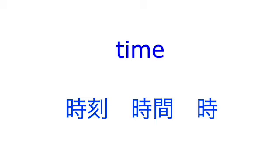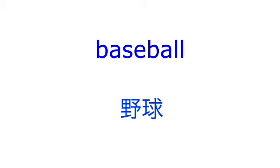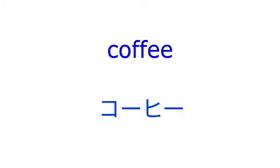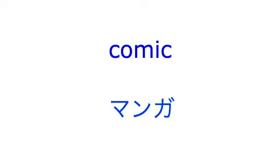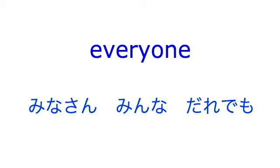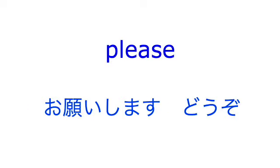Baseball, coffee, orange, comic, everyone, please.